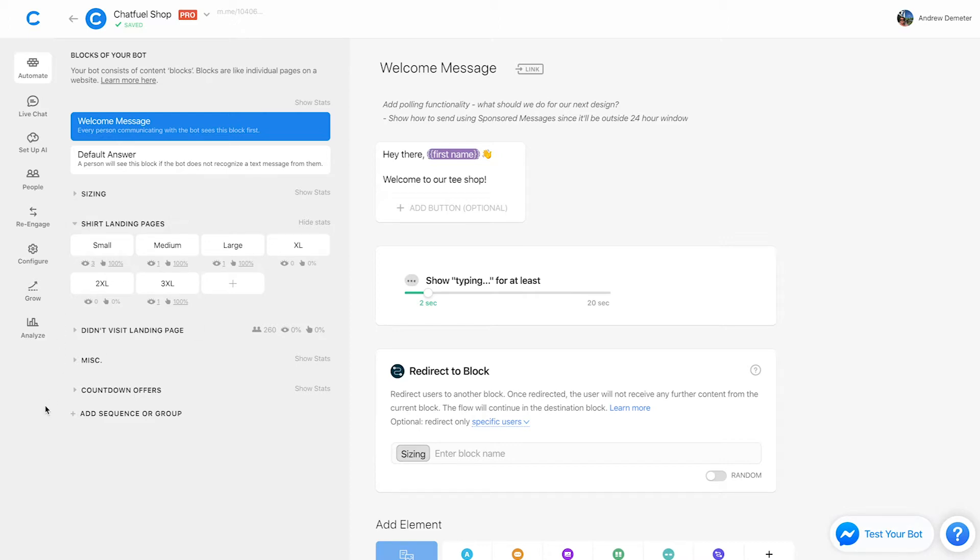So if I wanted to measure just a specific option within that, I wouldn't be able to using inline stats. So very important to mention there, you're not getting the full granularity that you might want with inline stats. Instead, you should use attributes if that's what you're looking for.